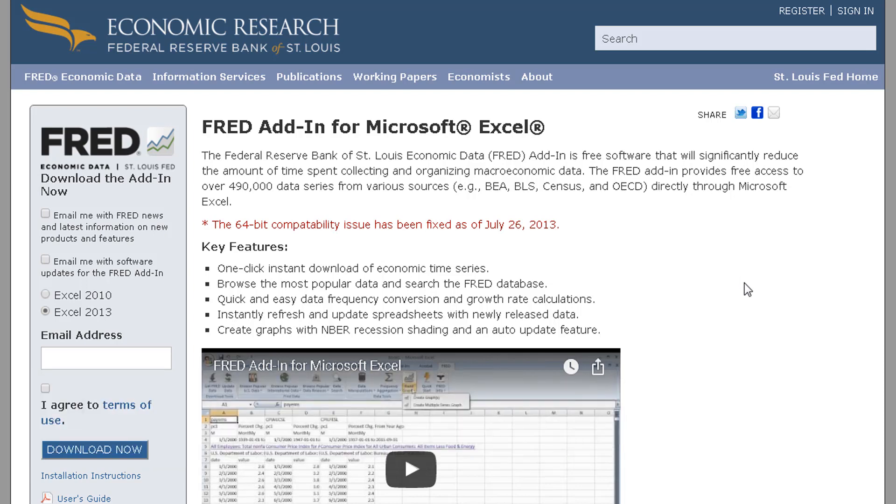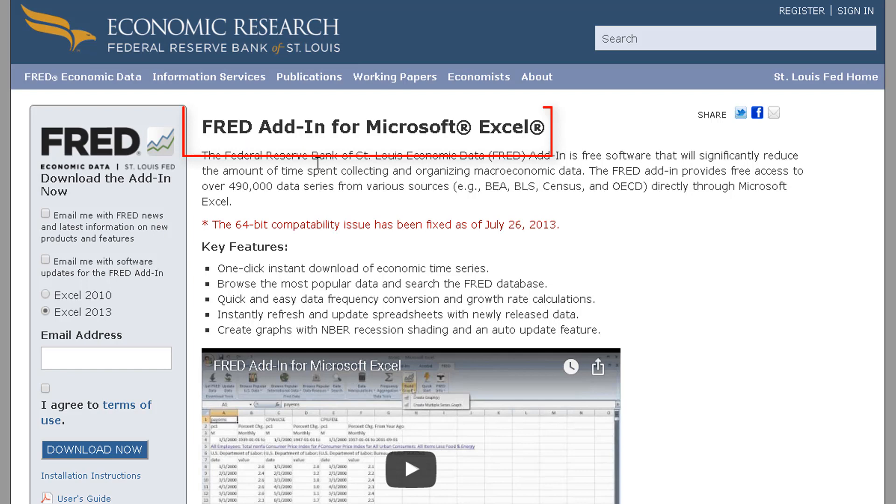It is an add-in that provides you with tons of economic data. It comes to you from the Federal Reserve Bank of St. Louis and it's called the FRED add-in.